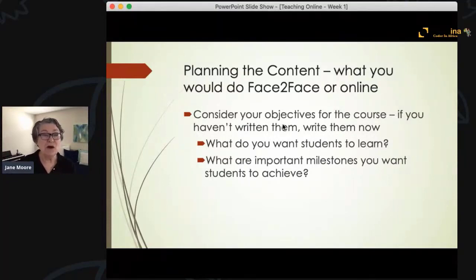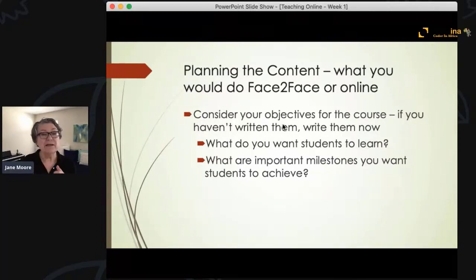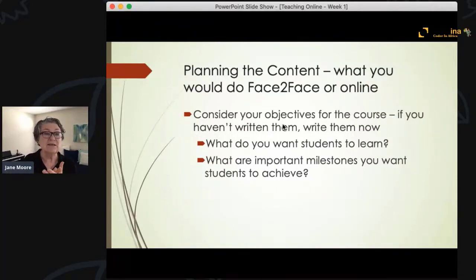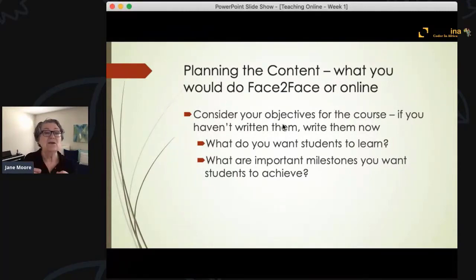If you want students to be able to do a certain task, how are you going to determine if they can do that? In a face-to-face class, that might be a little bit easier because you can physically see them do it in front of you. However, in an online course, you might have to think about a way to assess the student's knowledge — by a video, a written exam, or a project — to determine if they've met your objectives.